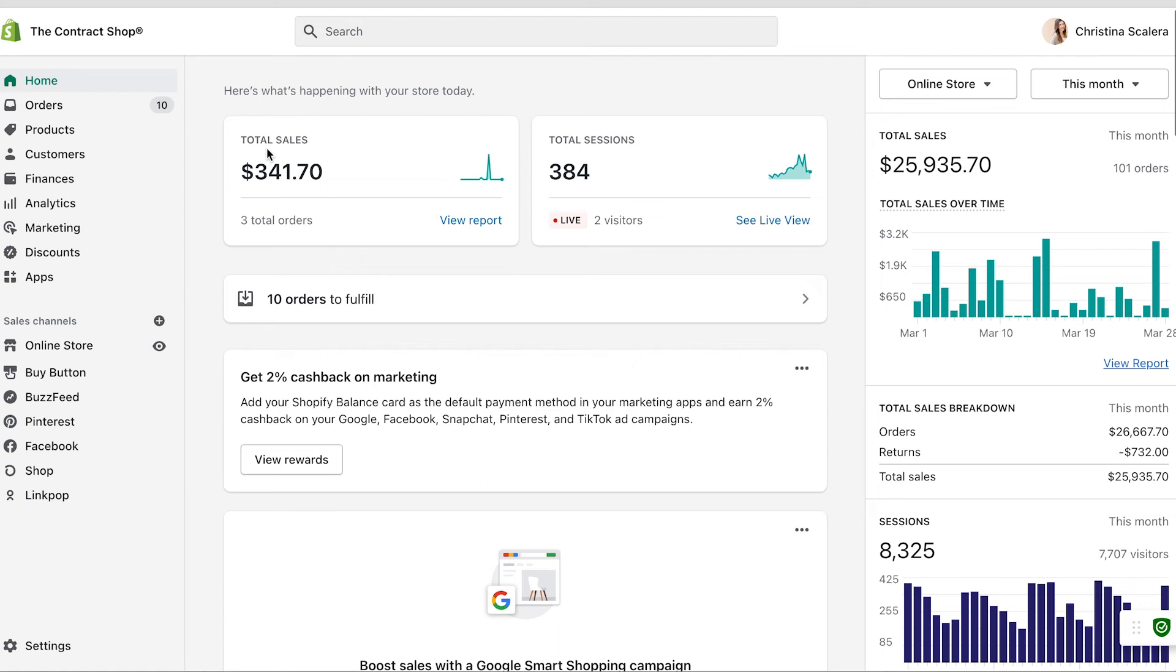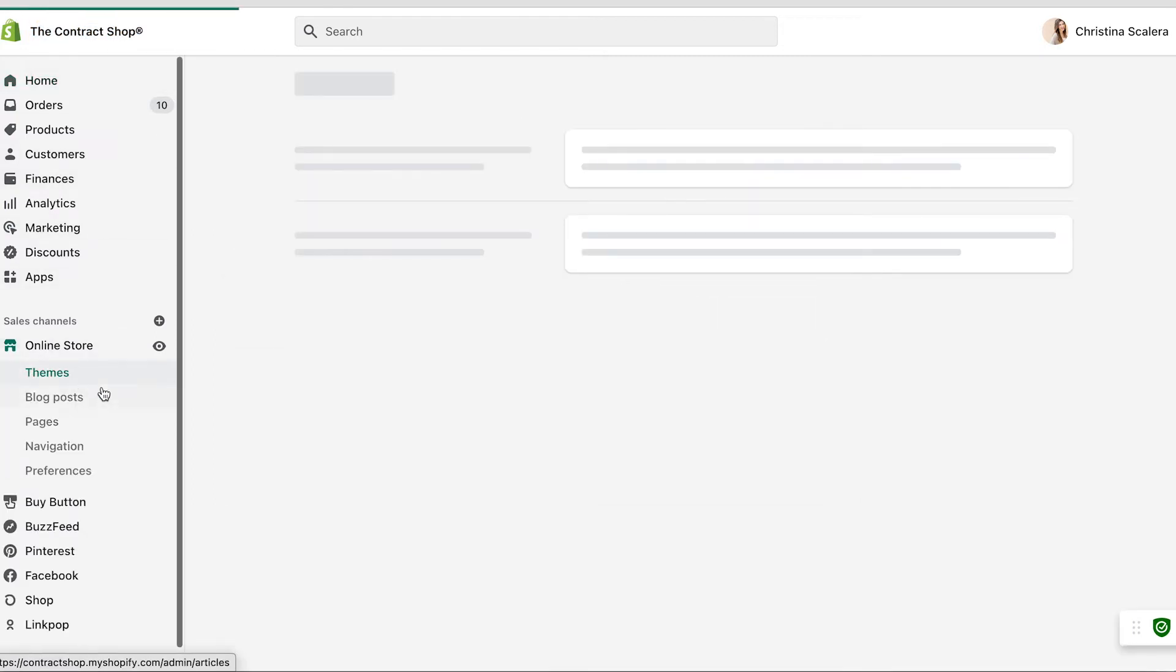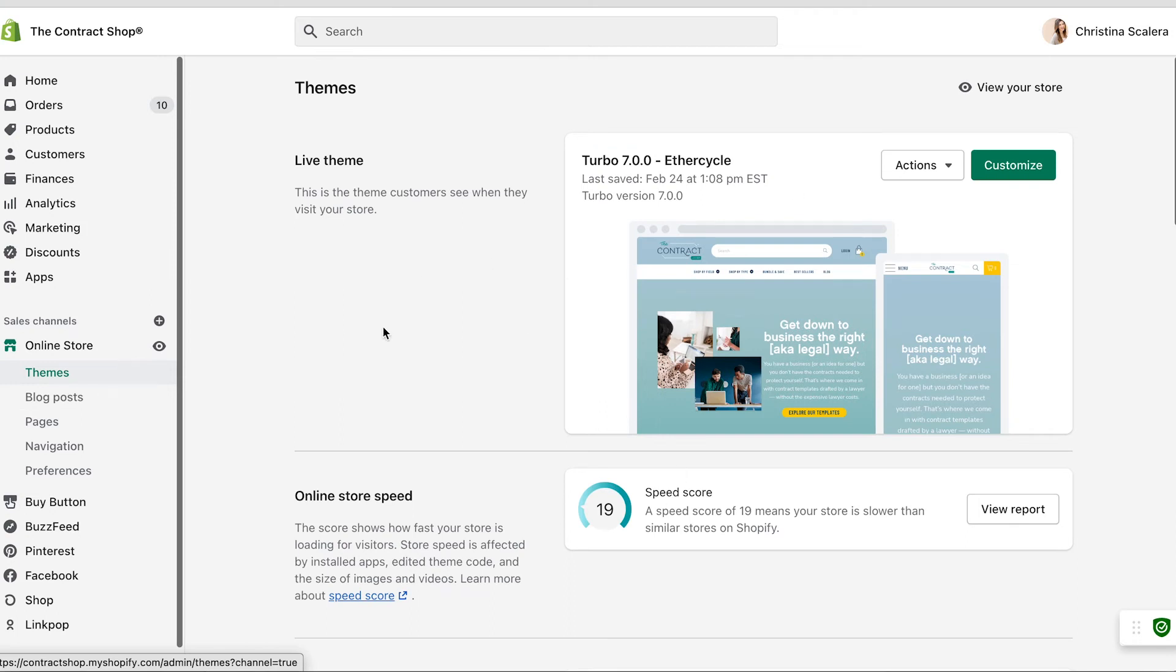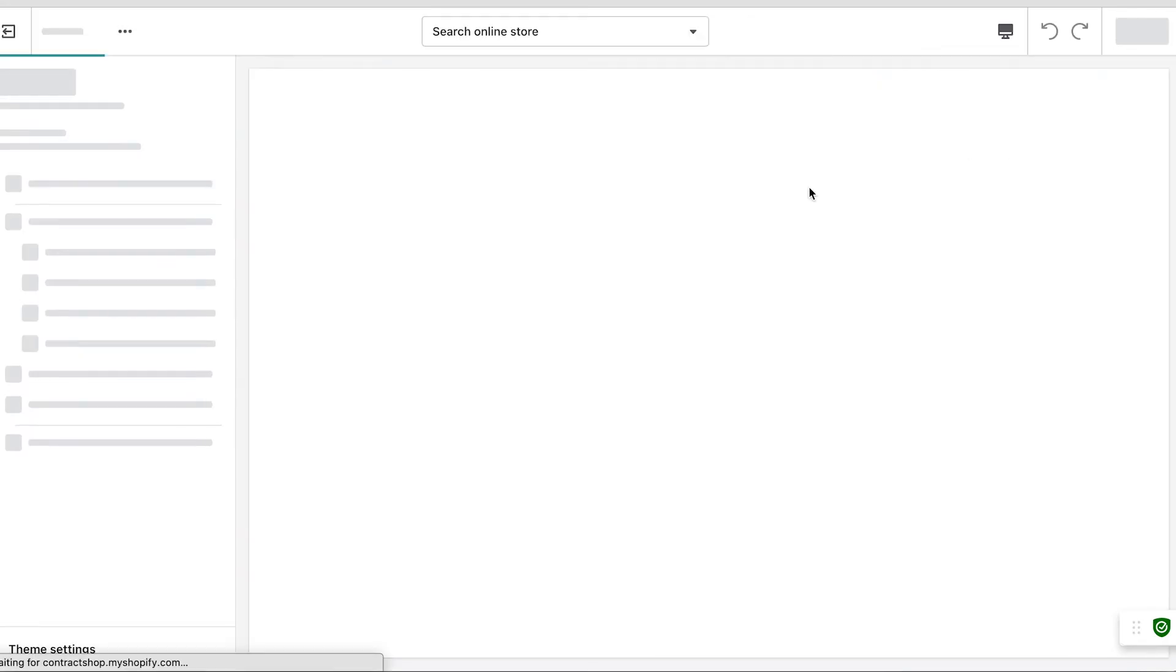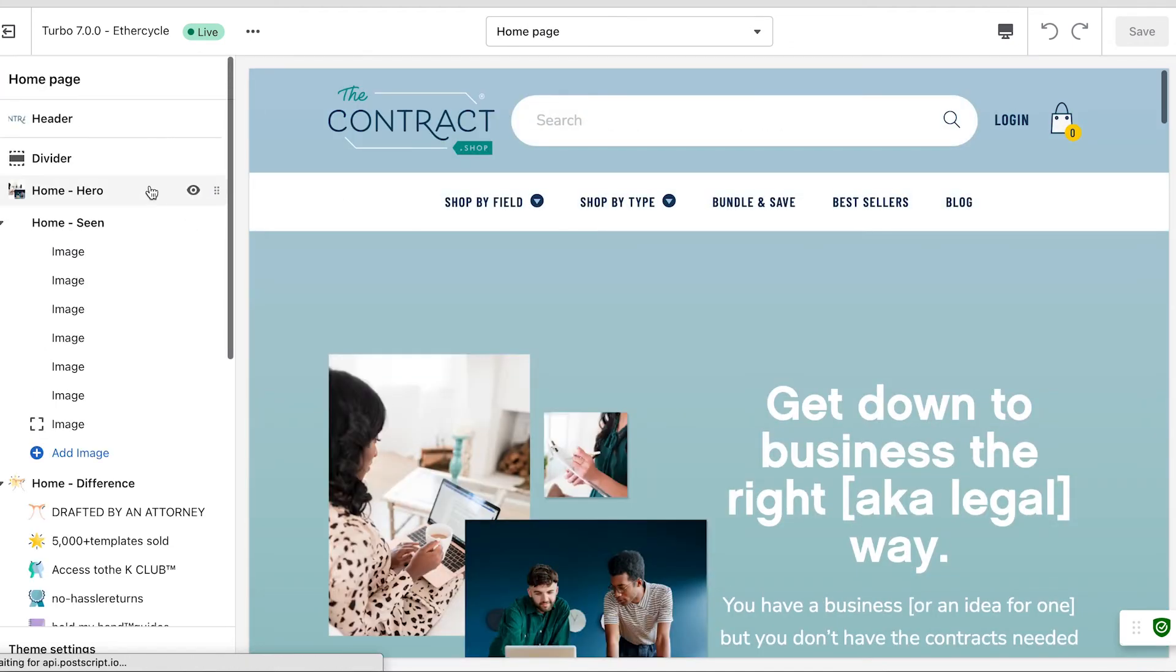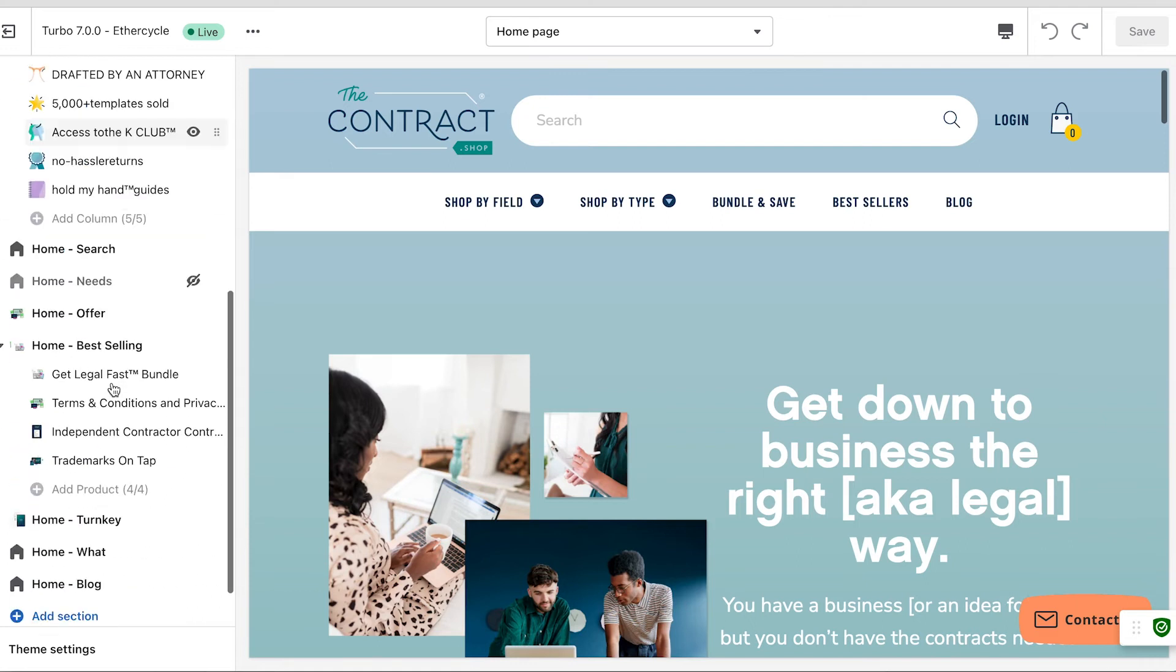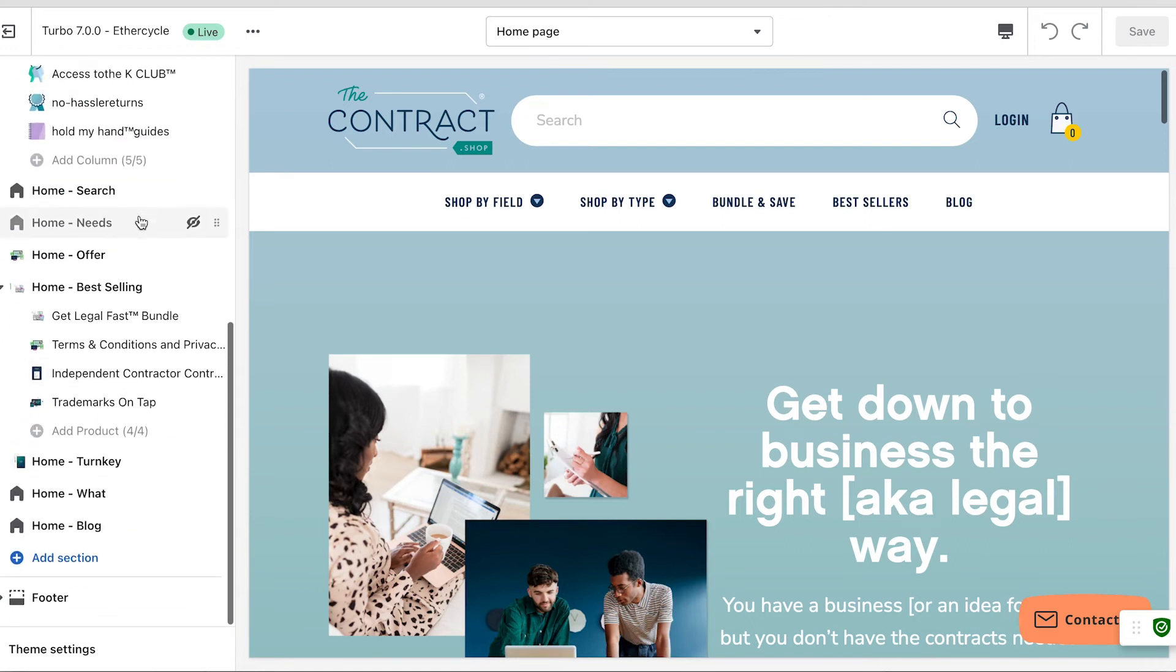Now let's look at the back end of a fully finished store. This is my shop, The Contract Shop. You can see that up here in the corner, and I'm just going to walk you guys through what this looks like. We are running our own custom theme now, but if I wanted to go in, it would be the same type of thing that I just walked you through where I'm customizing all the different sections of my website.